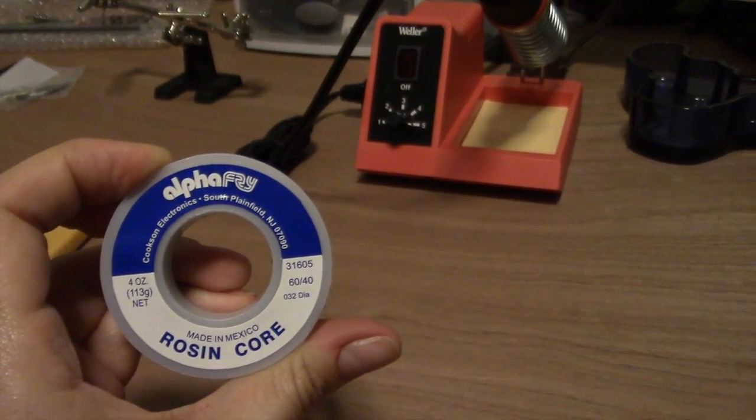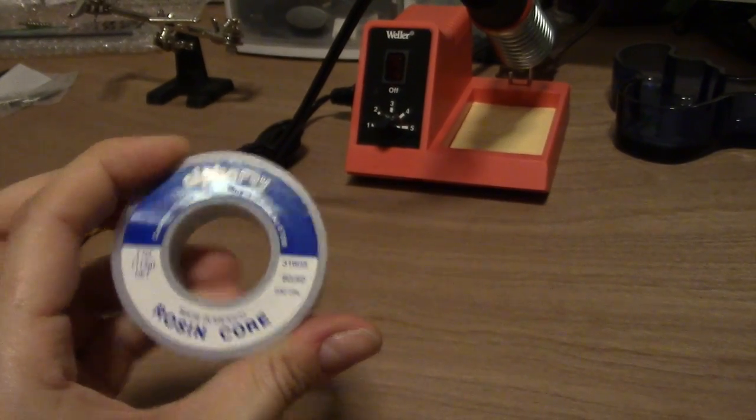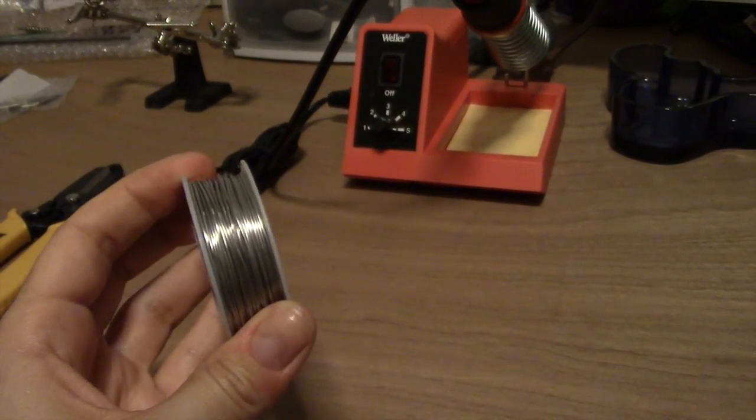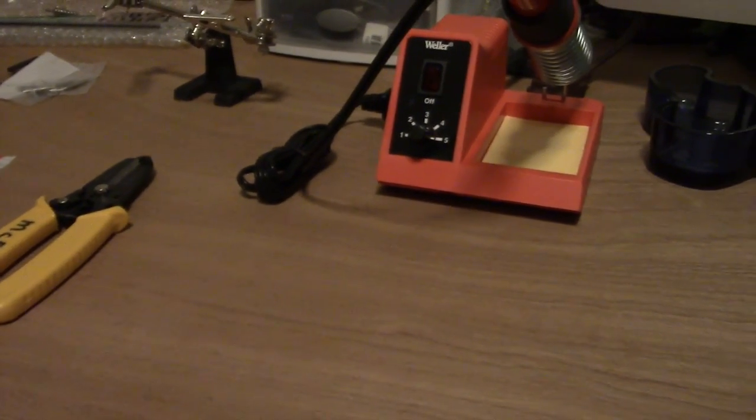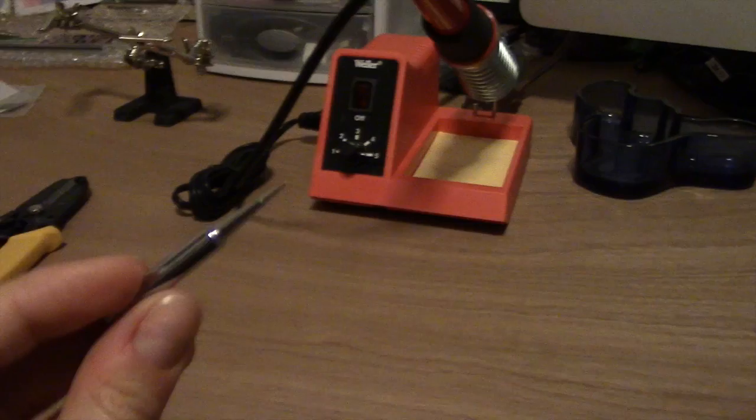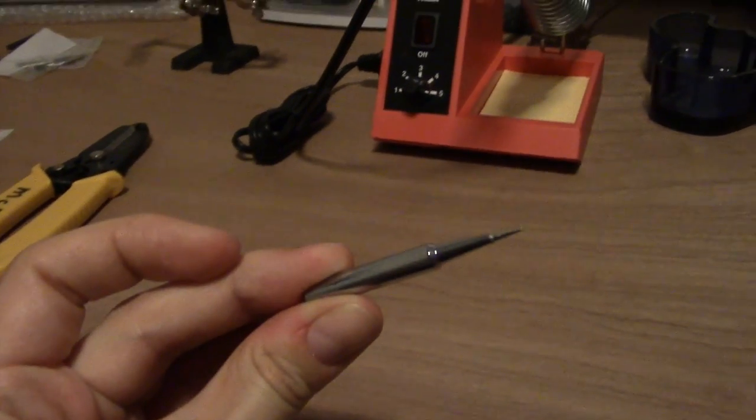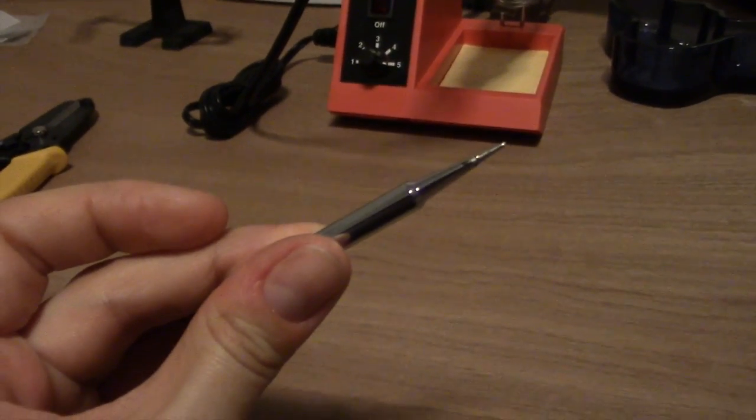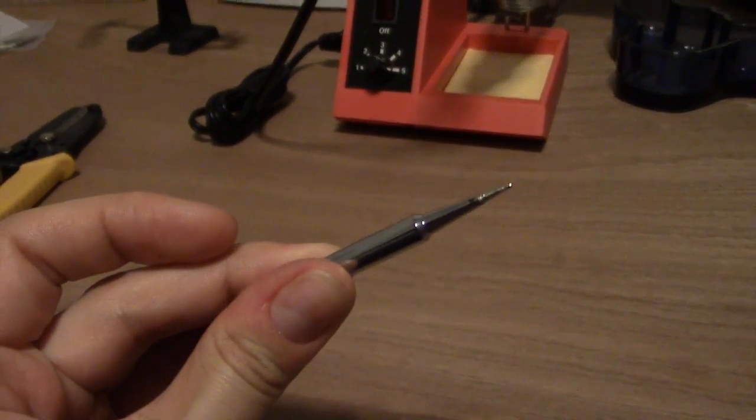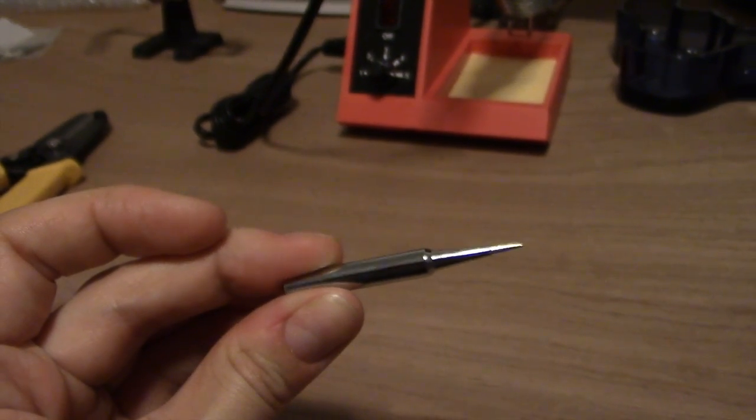I also got an additional soldering iron tip. You can see this one is much thinner at the end, which will allow me to do more precise soldering with it, so I'm going to switch that out.